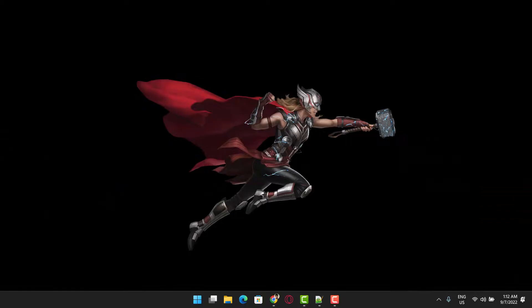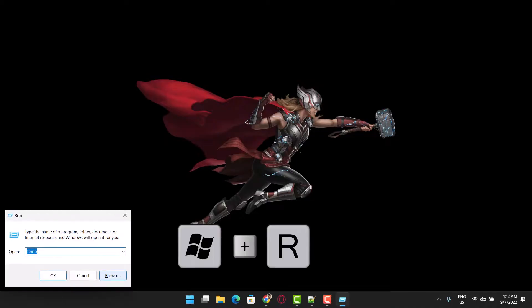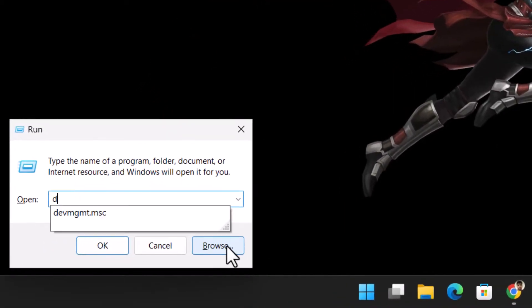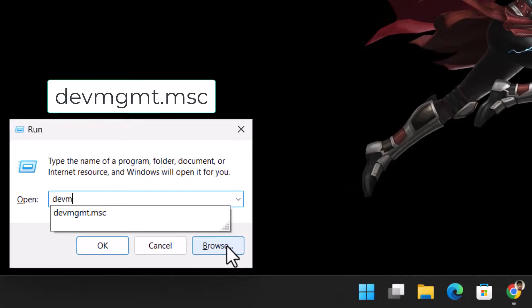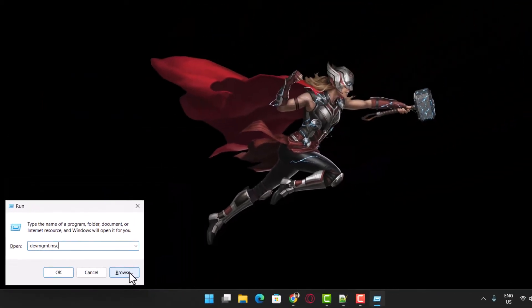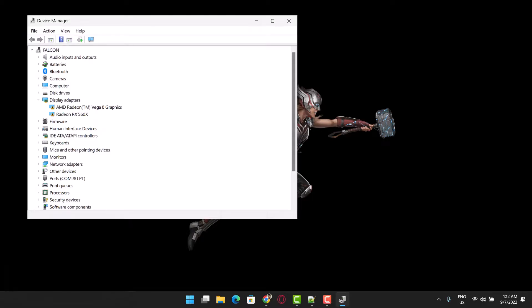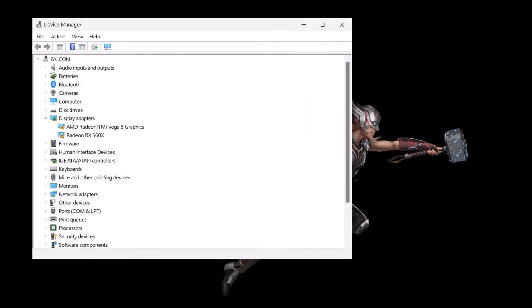To update the graphics driver, Step 1: Open Run by pressing Windows plus R. Step 2: Type in DEVMGMT.MSC and press Enter to open the Device Manager window.